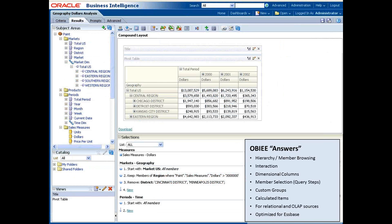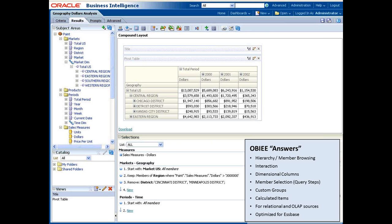The ad hoc user interface has changed as well. This is commonly referred to as answers. It provides improved support for OLAP-style reporting and is optimized for Oracle Essbase. It provides hierarchy member browsing, support for ragged and skipped-level hierarchies, dynamic rearrangement of pivot tables in a dashboard, dynamic grouping, custom aggregates, and improved support for calculated fields. It also provides new report prompt options and dimensional column availability. It can be easily used for both relational and OLAP data sources.